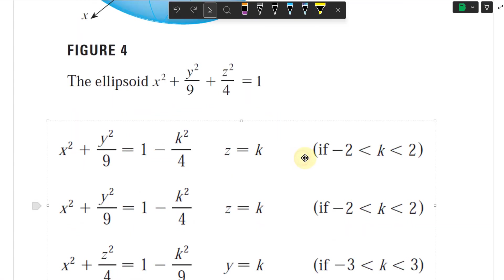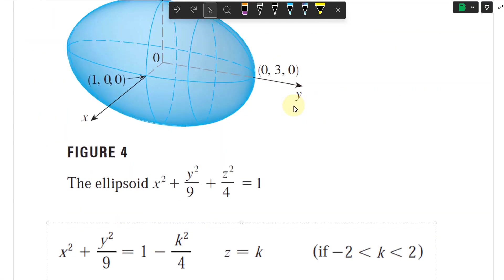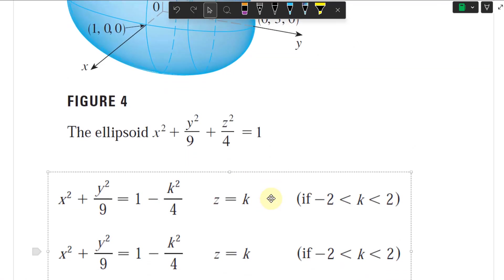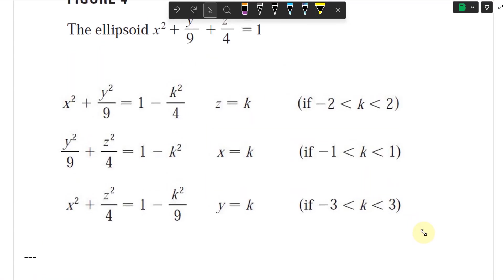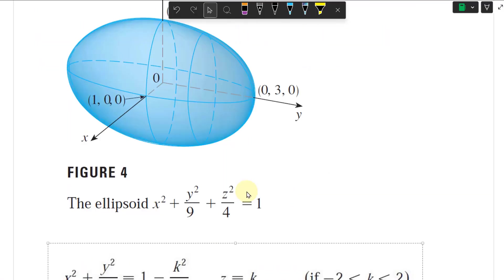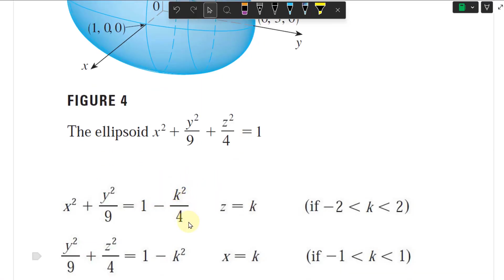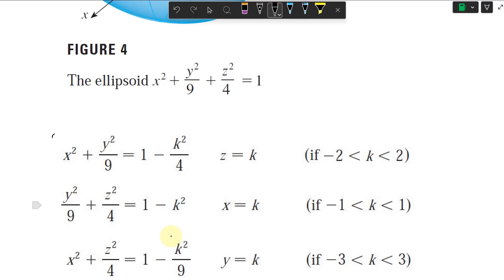Here's a formula for it. You obtain traces by setting the x, y, or z coordinate to a constant k, and then solving for that 2D trace. So if I set z equals to k and move it over to the other side, you're going to get 1 minus k squared over 4, and then you get the equation of an ellipse, as long as k squared is less than 4 so that the right side is positive.